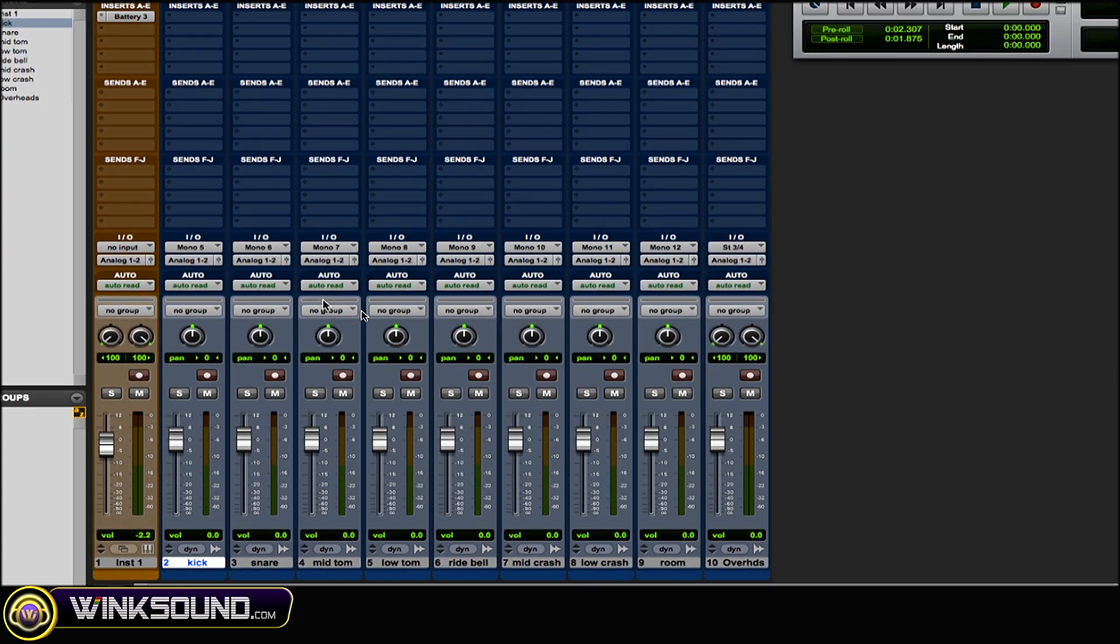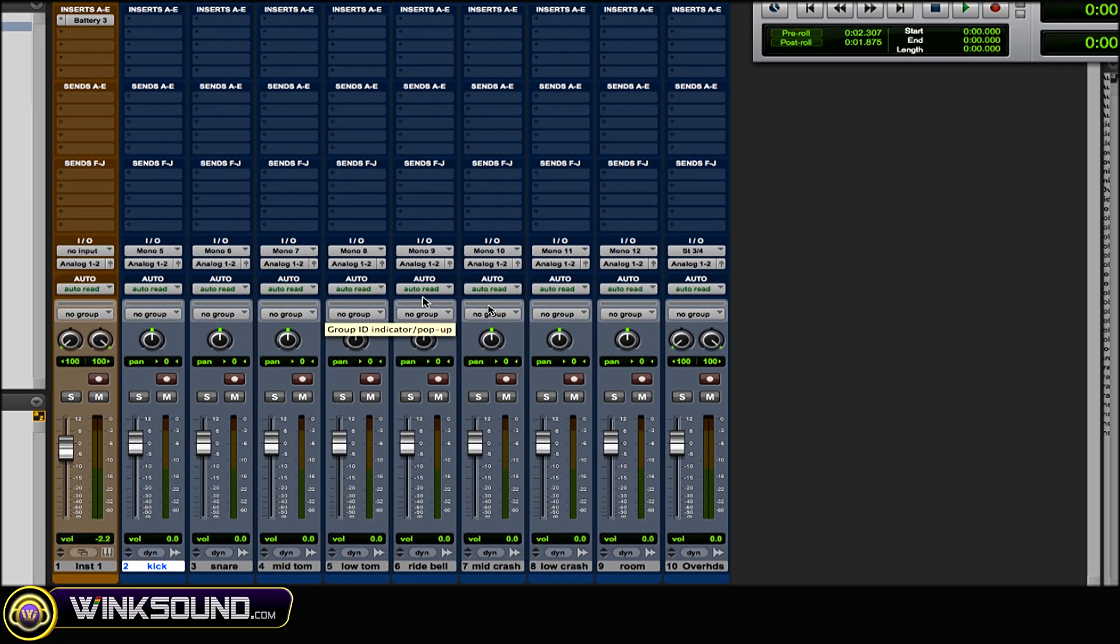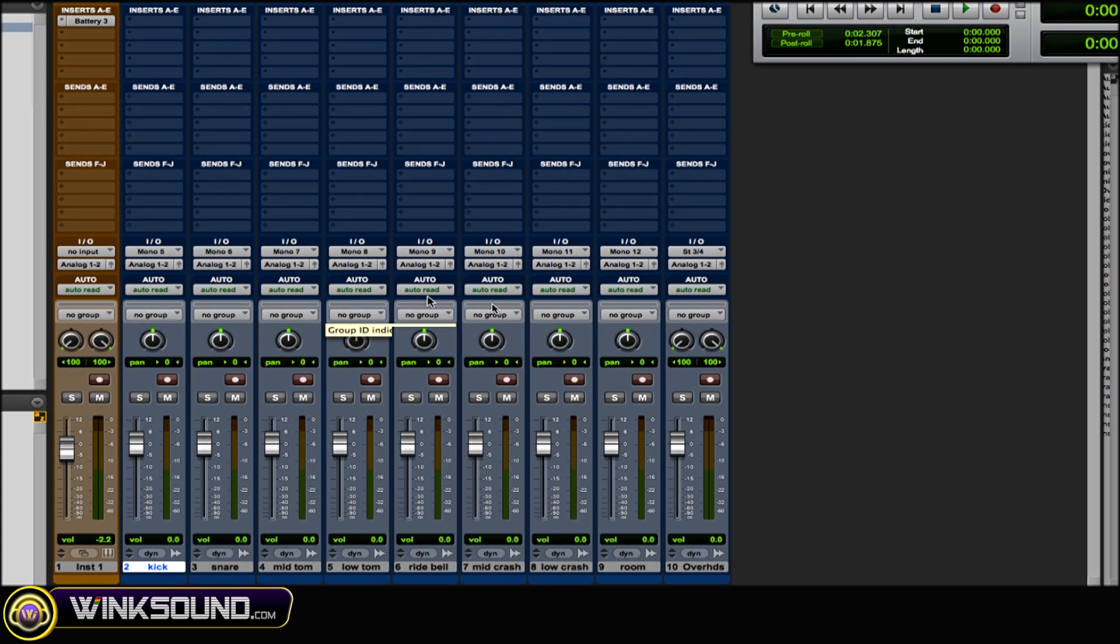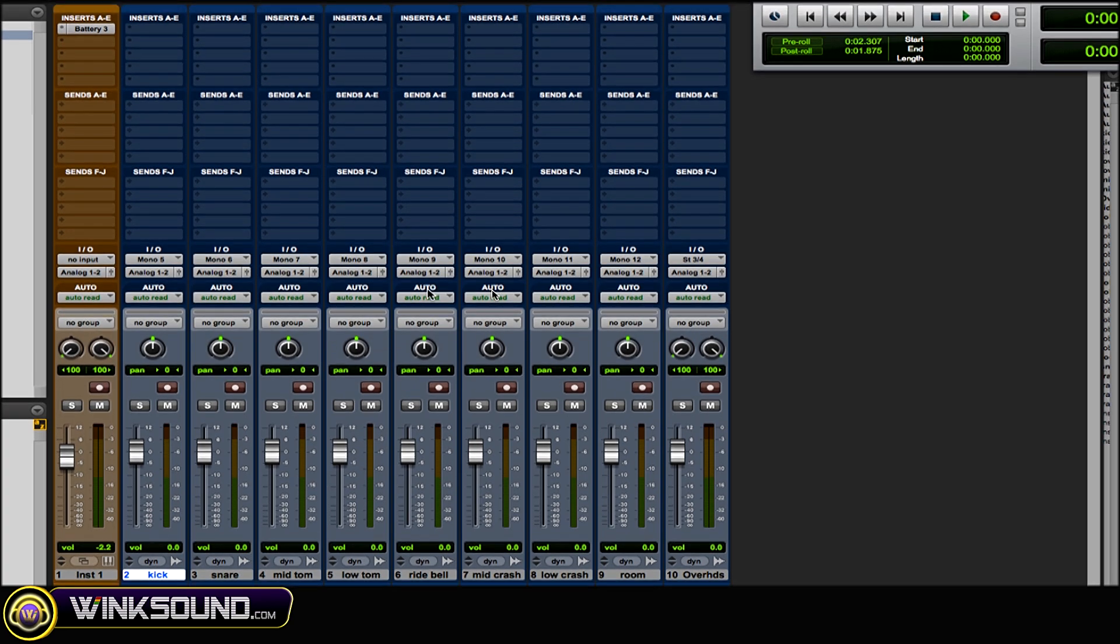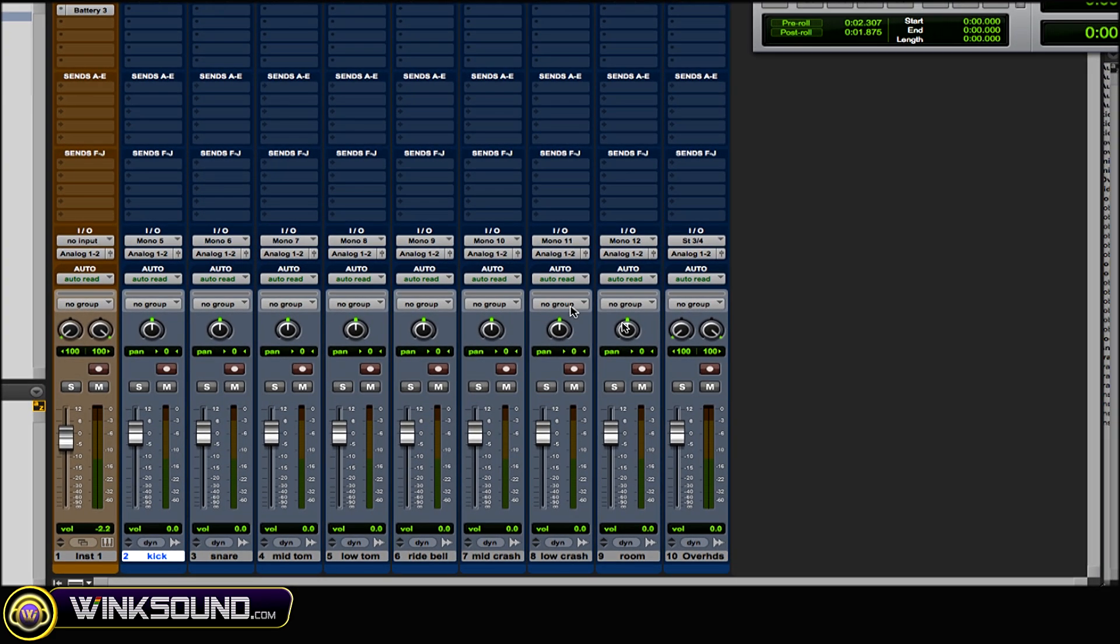...the mid tom mono 7, low tom mono 8, the ride bell - the top of the ride, the little bell shaped part - I have that as mono 9. I have the mid crash mono 10, low crash mono 11...